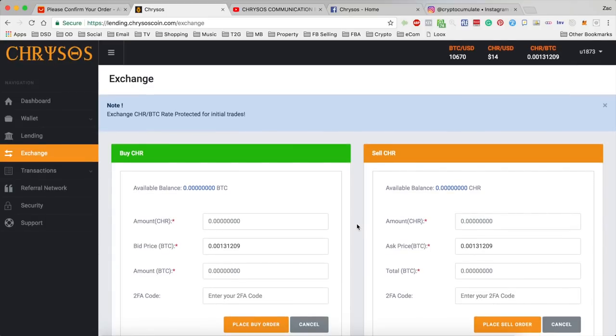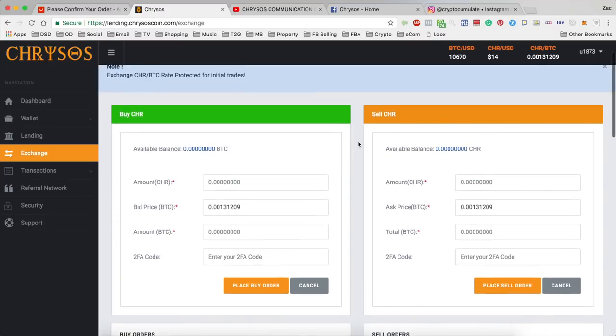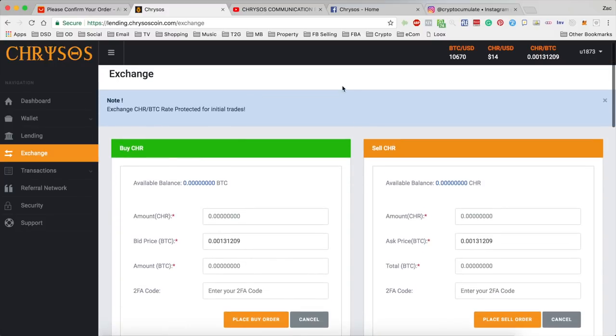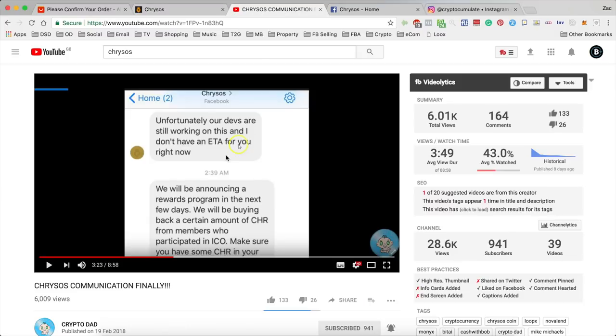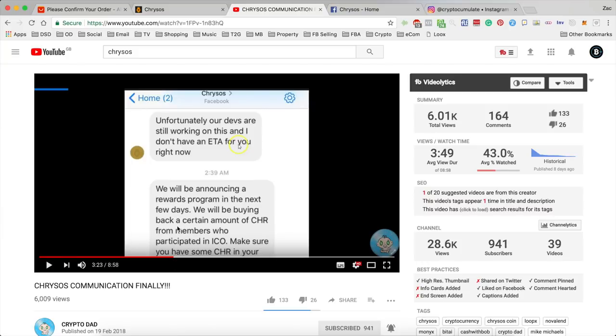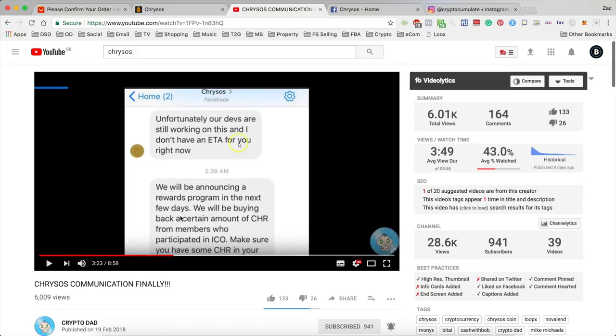Now there's a video here by crypto dad who's a decent youtuber, puts out some great videos so you should come and check his channel out. Basically he got in contact with Cresos by their new Facebook page and they sent him this message.